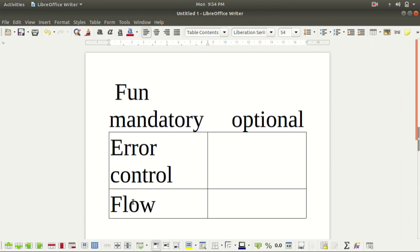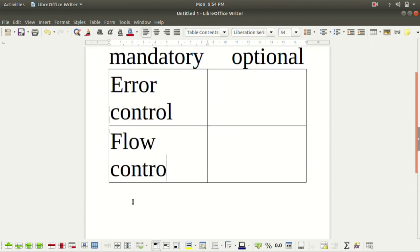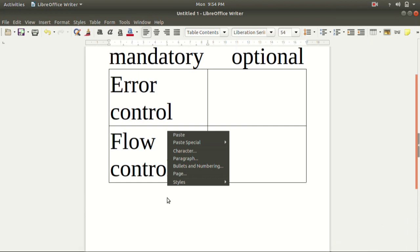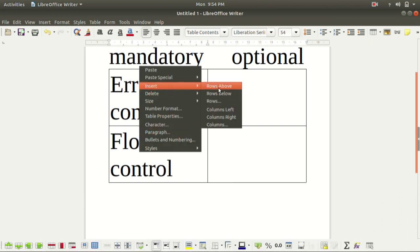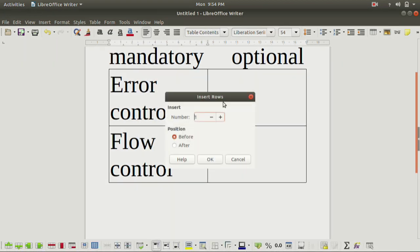Of course there should be flow control, because we need to handle overflow. So we need to do flow control, and there are many more functions. Let me insert some more rows — I will add four.